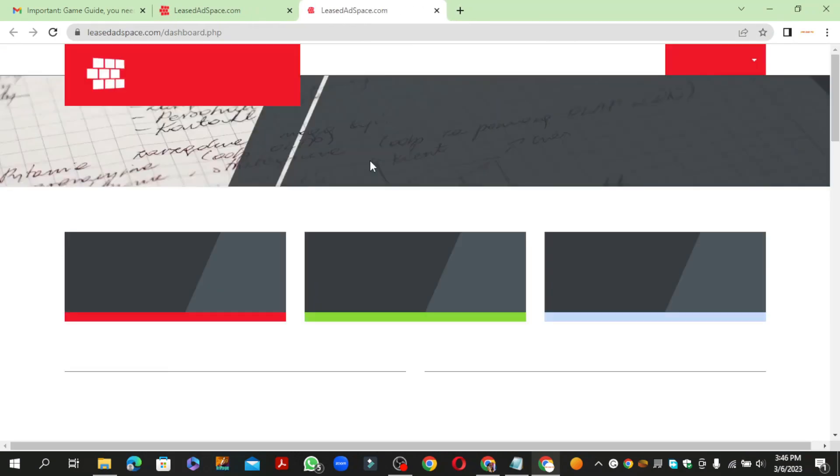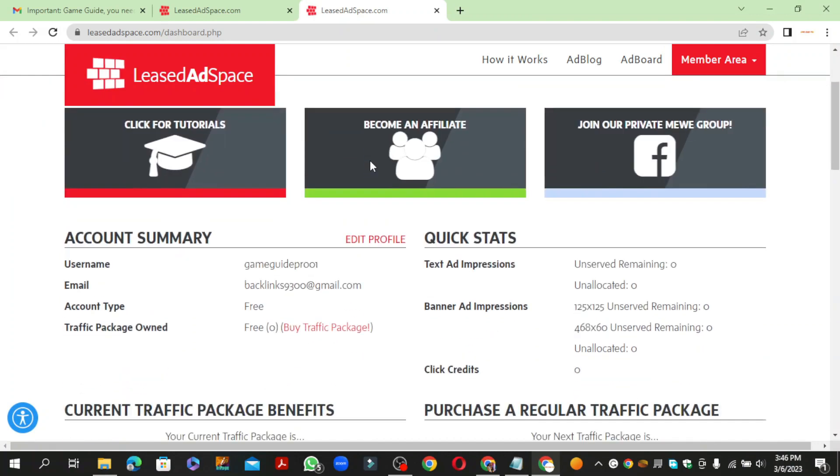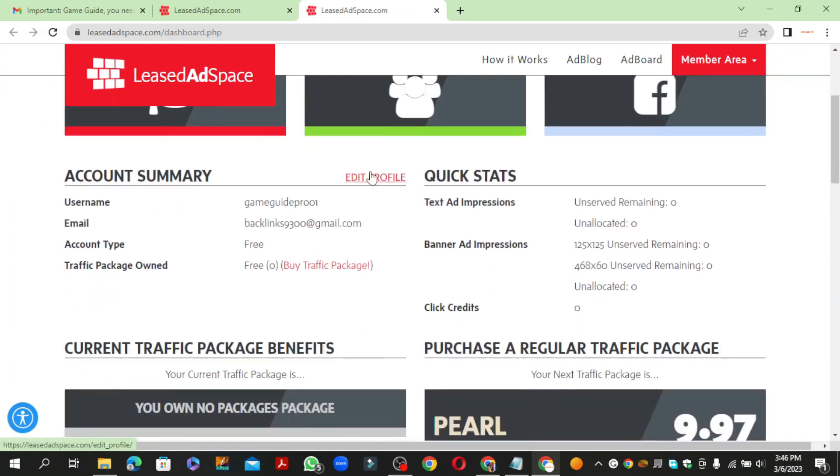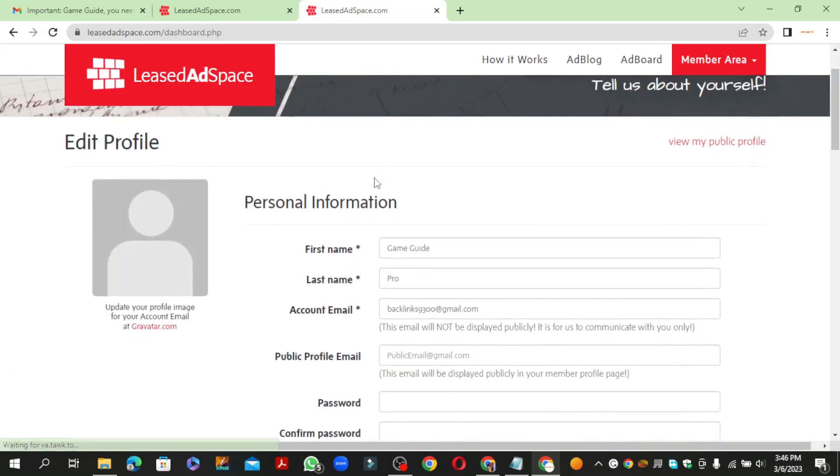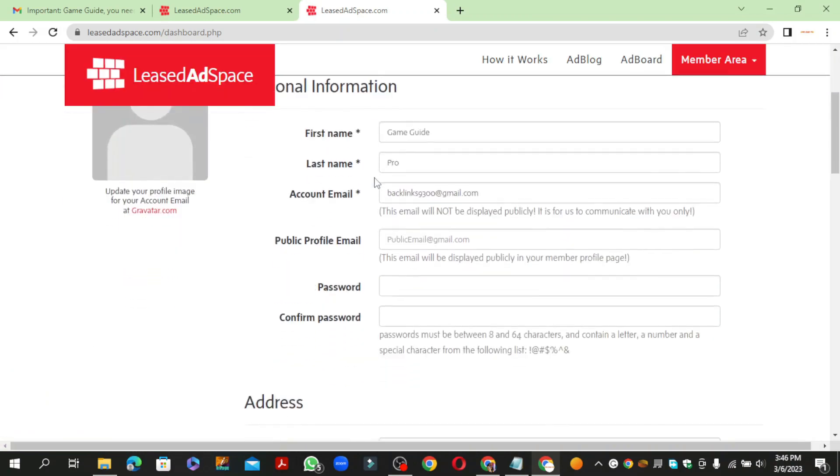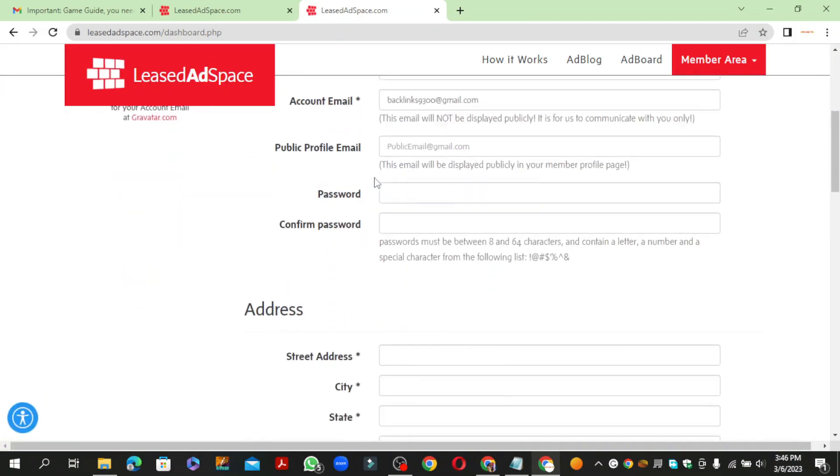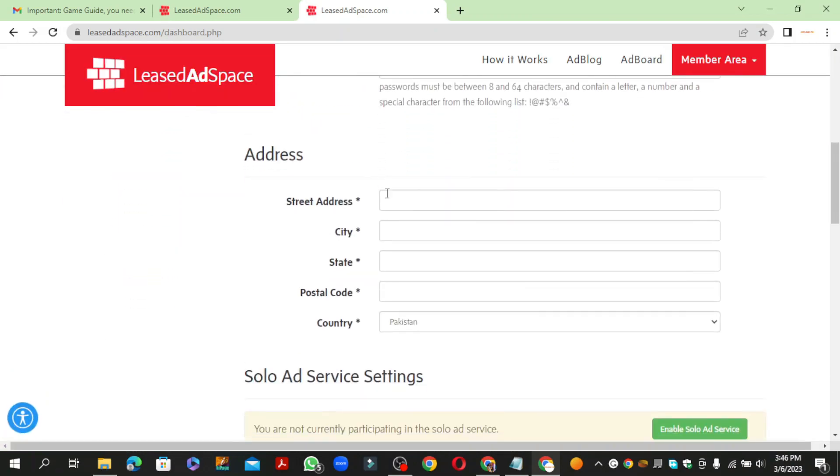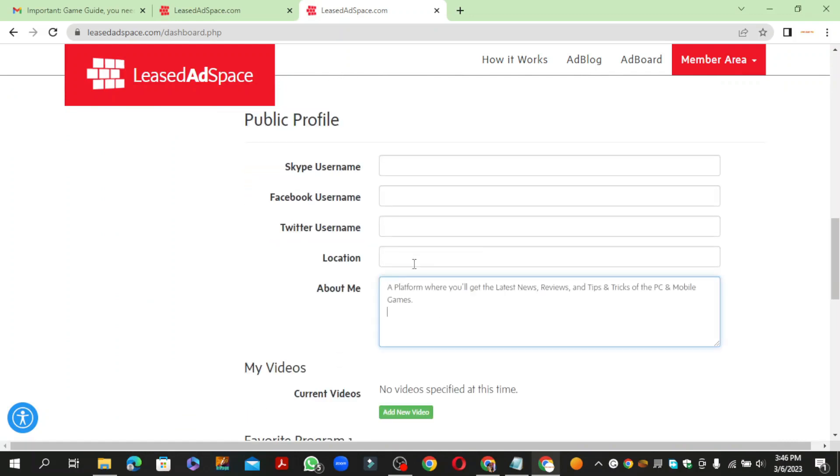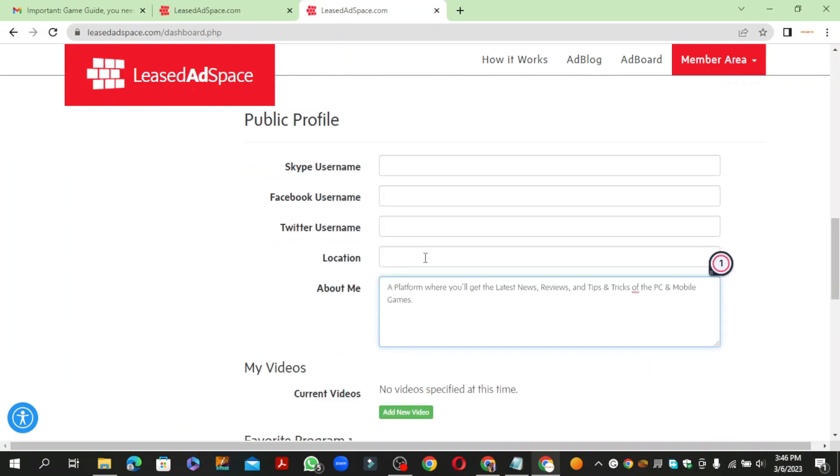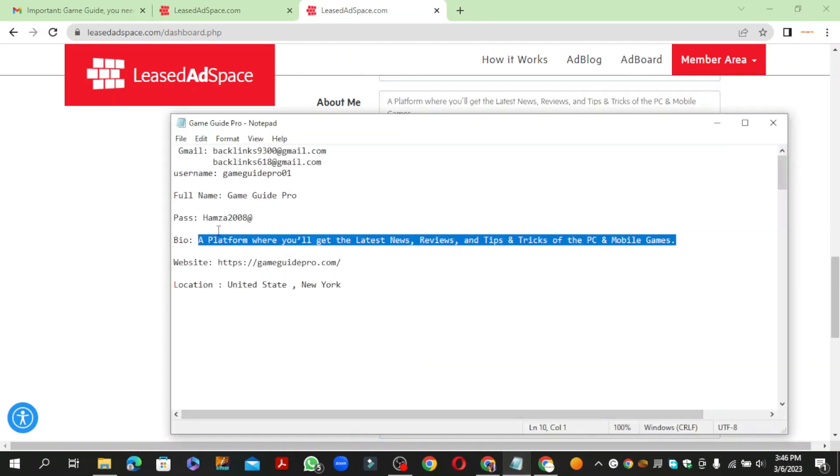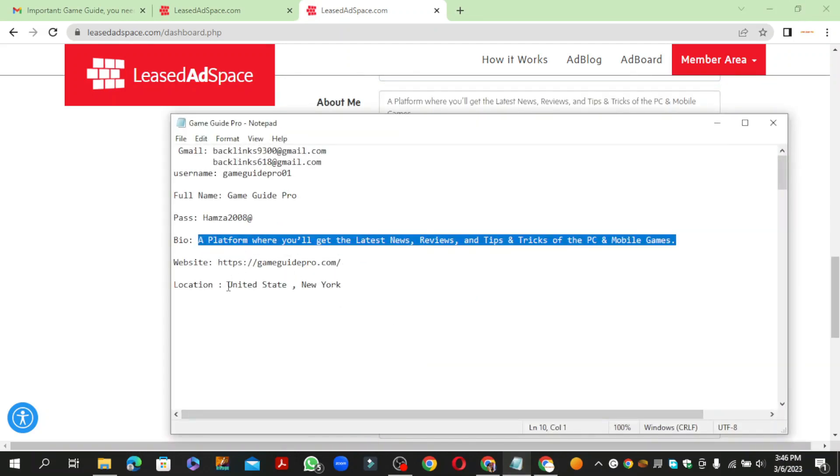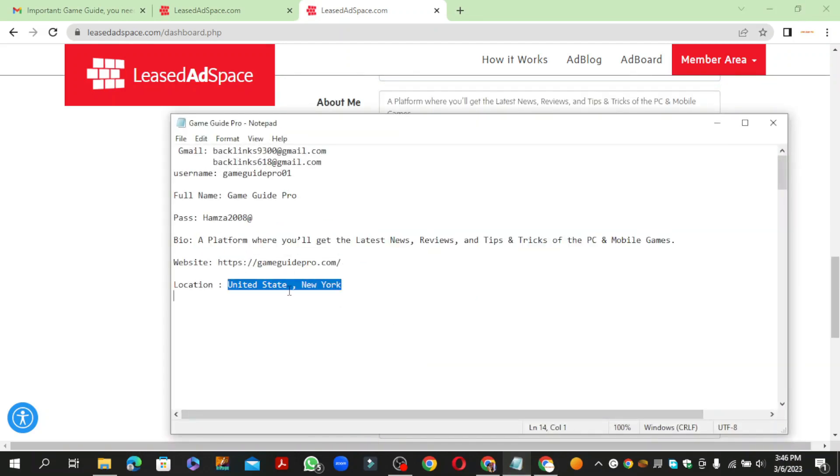Then click the edit profile button. Then enter your profile information and website URL.